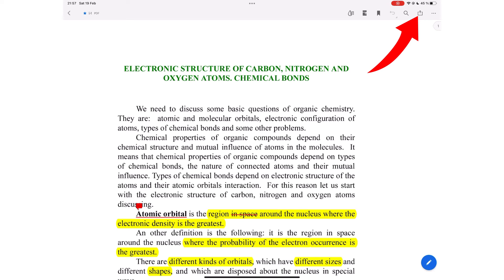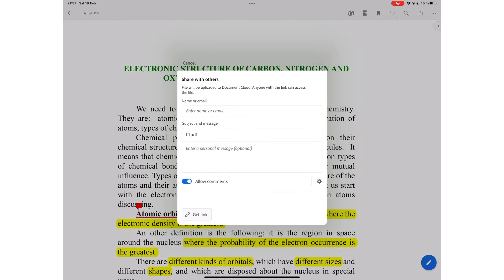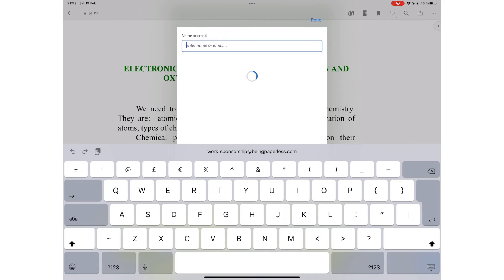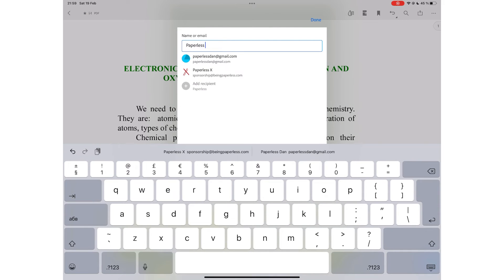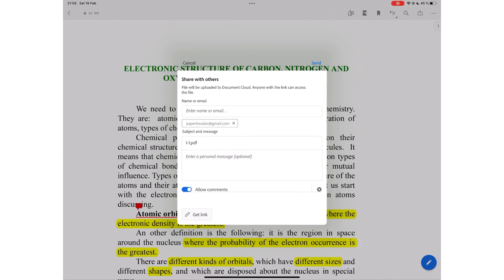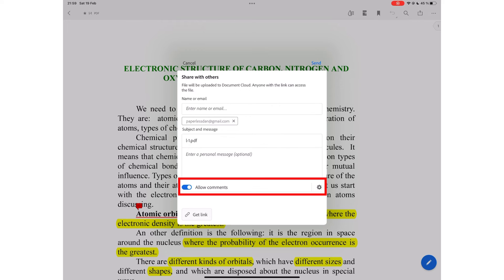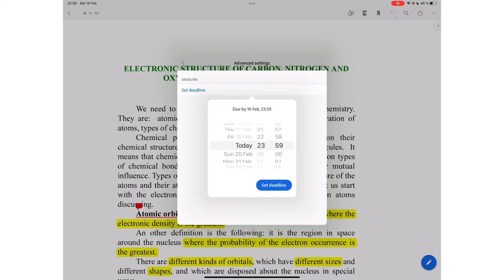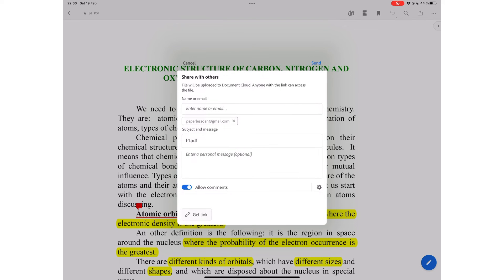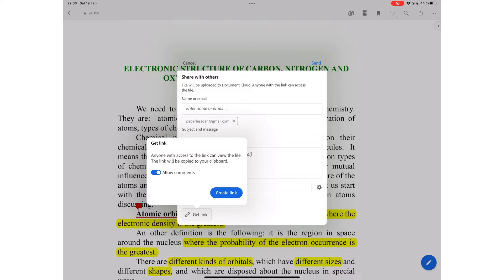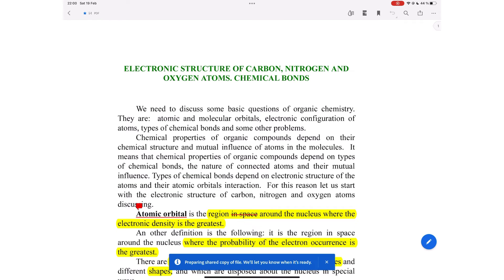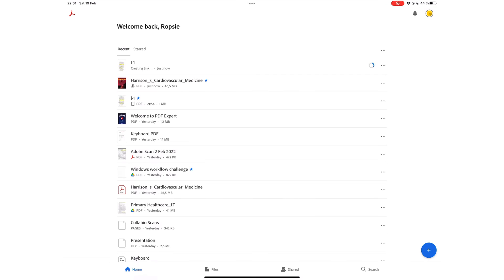To collaborate on a document, you can invite people by name or email. You can choose to allow comments and even set a deadline for those comments. You can also just share a link to share with many people instead of inviting each person one at a time. Adobe Acrobat then uploads a copy of the document to Adobe Document Cloud so you can work on it with others.